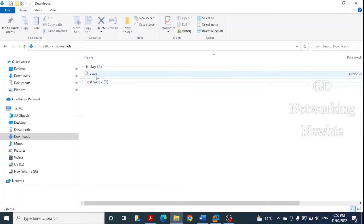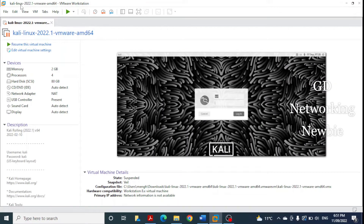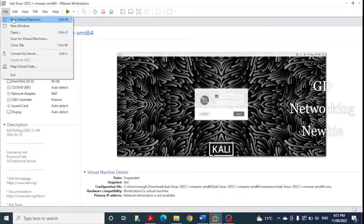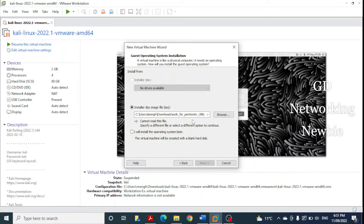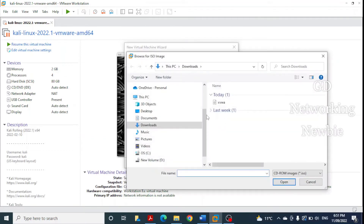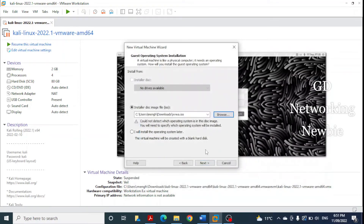The XVWA ISO file has been downloaded on my computer. Now to create this virtual machine in VMware, let me bring up VMware Workstation. I'm going to create a new virtual machine — go to File, then click New Virtual Machine. I keep the typical recommended settings and click Next. Here we give the path to the ISO file, which is in my Downloads folder. I click Browse, select the XVWA ISO file, click Open, and then click Next.